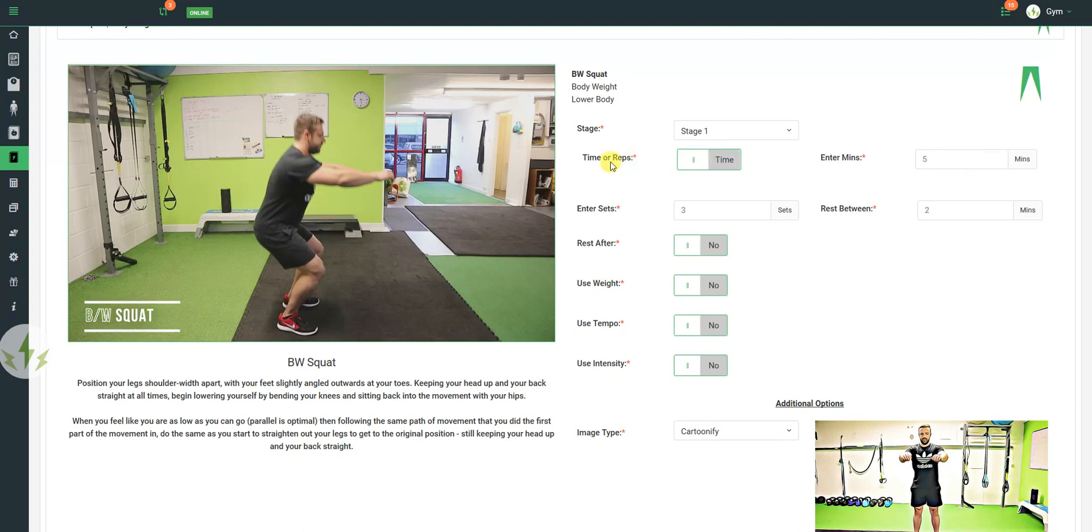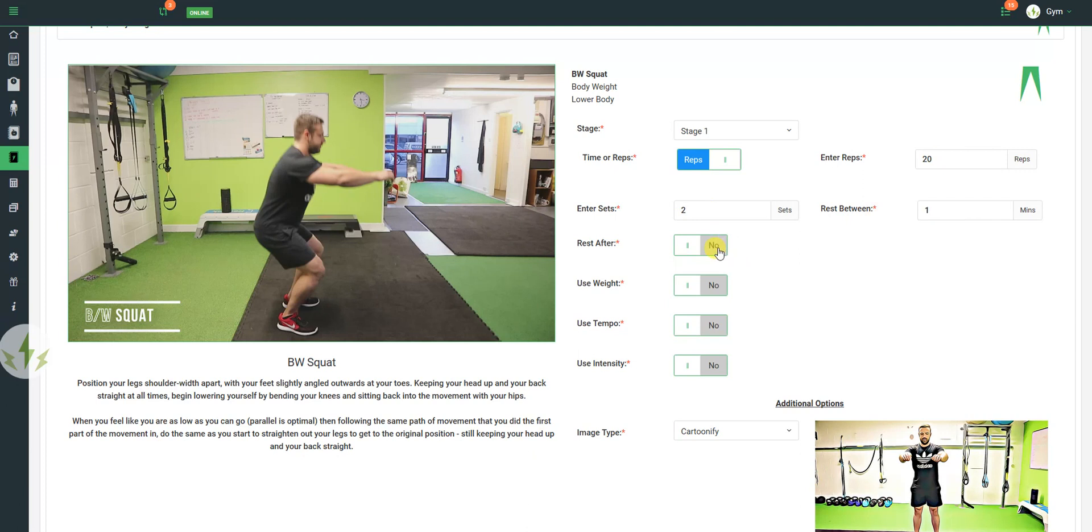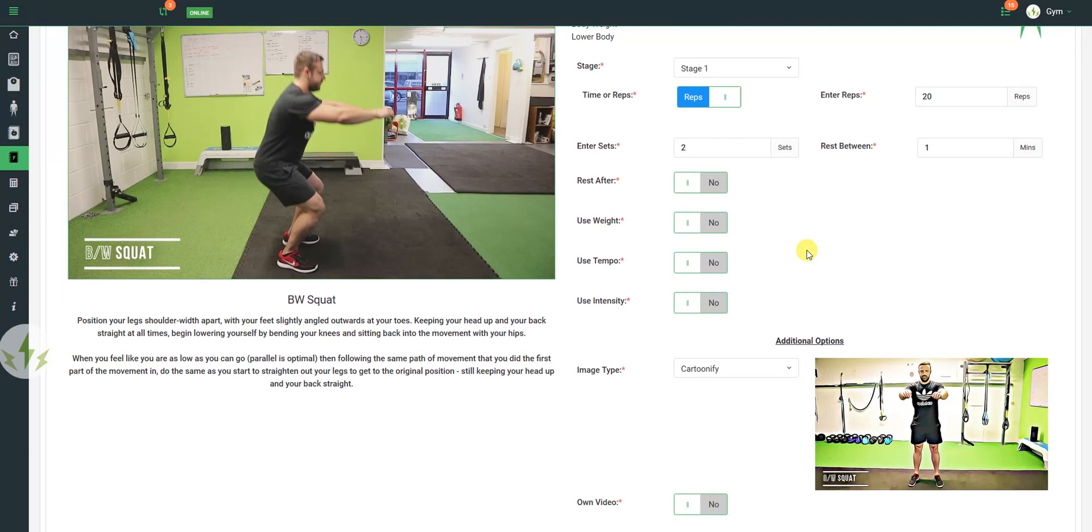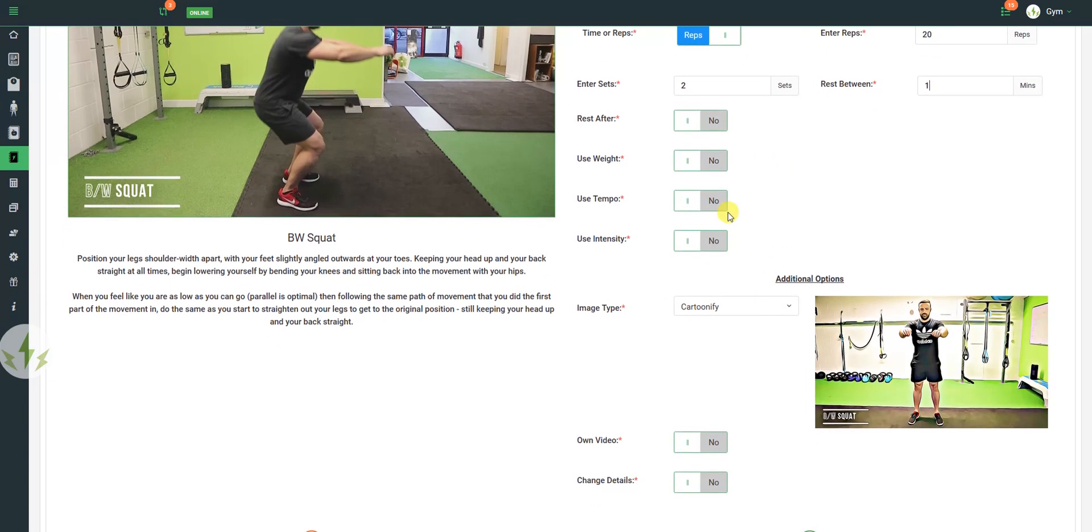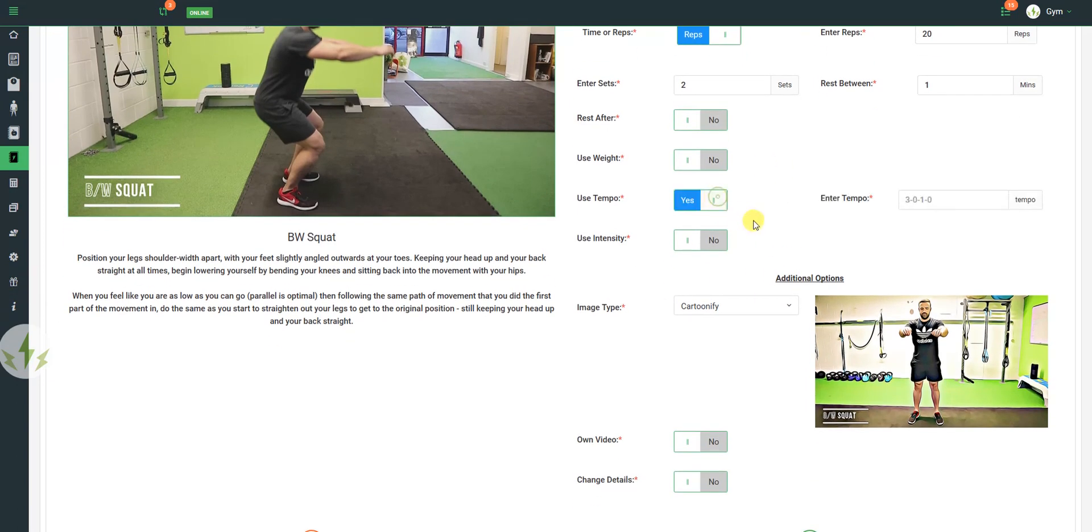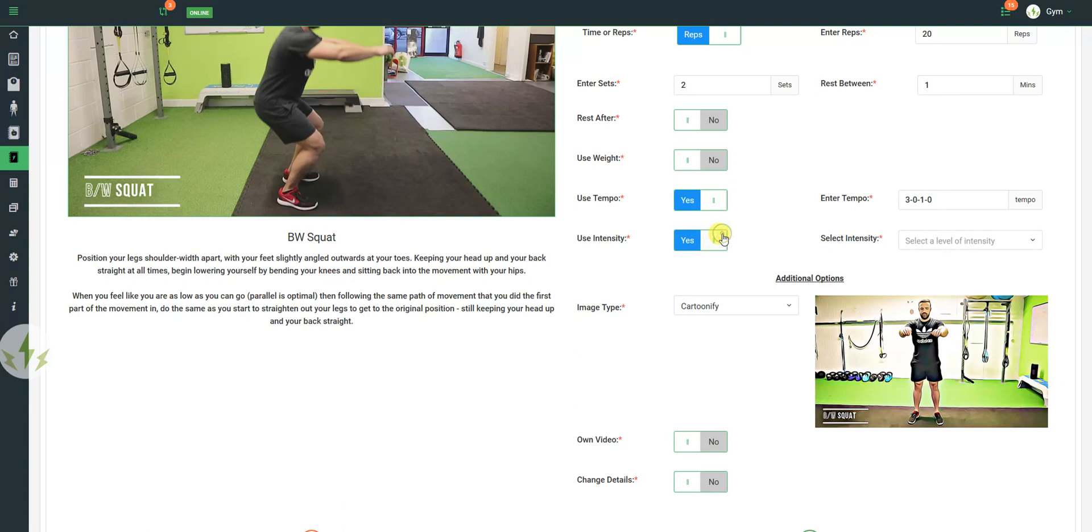In fact, we'll do reps, and we'll do 20 reps, 2 sets, 1 minute rest between. No rest after, because this is going to be the end of the stage. No weight used. Use tempo and use intensity.